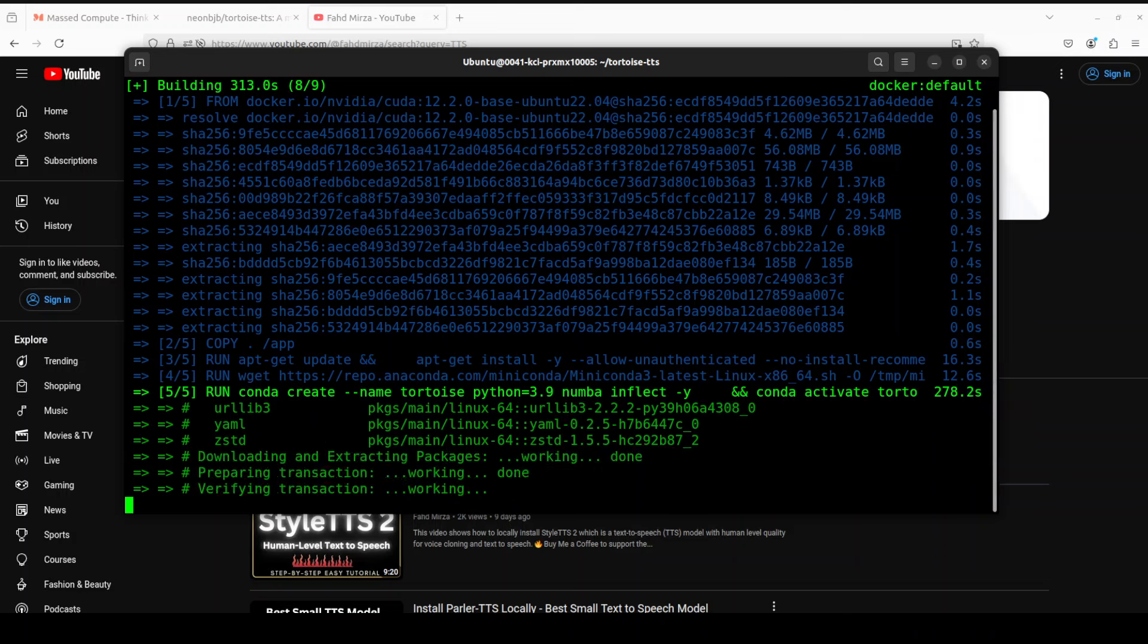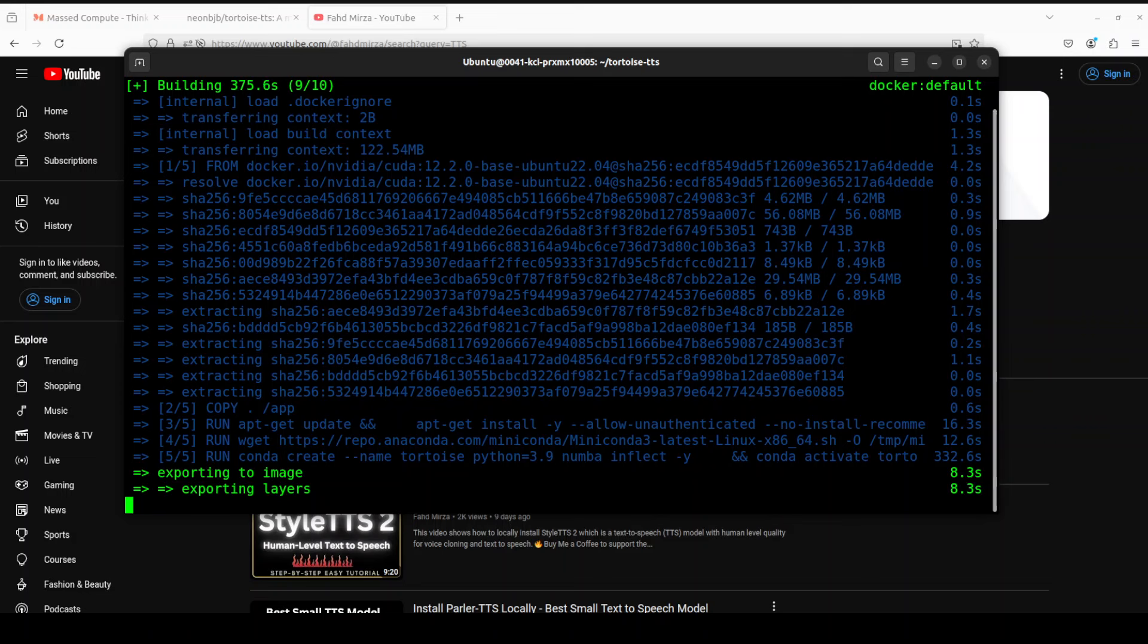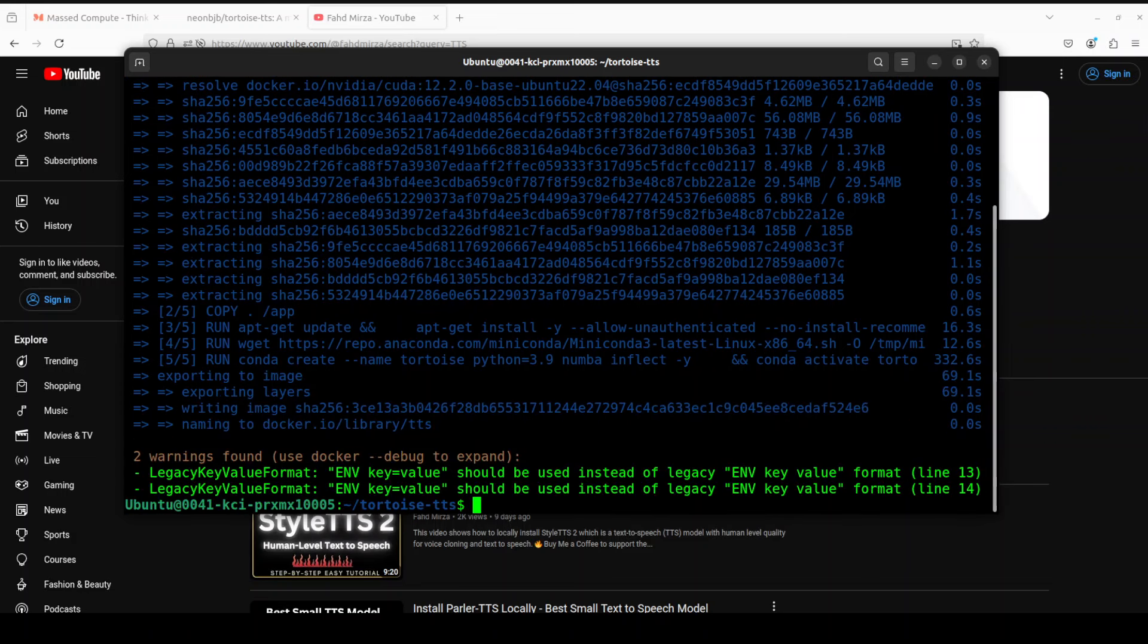You can see that it is still running, it's over five minutes now, so we just have to be patient while it finishes. It's finished and towards the end you might get these two warnings which you can ignore.